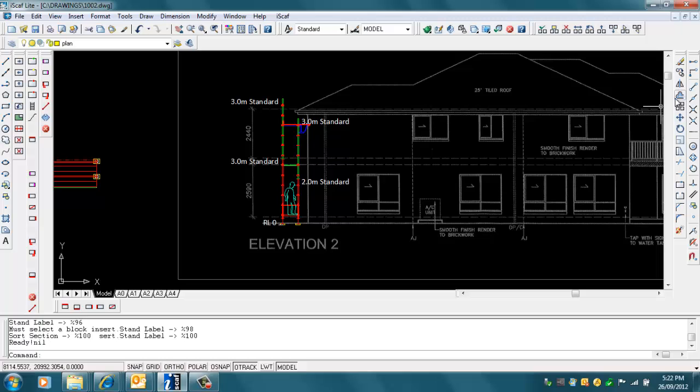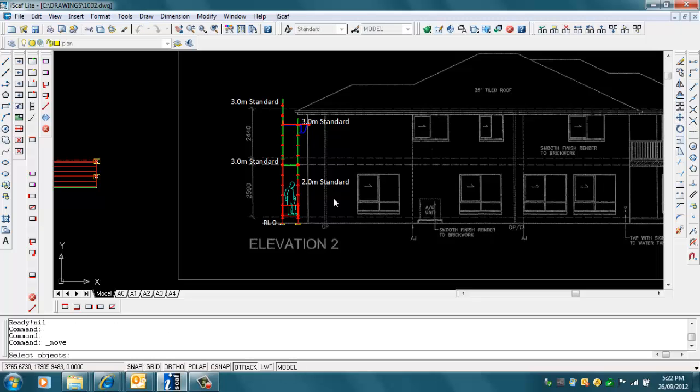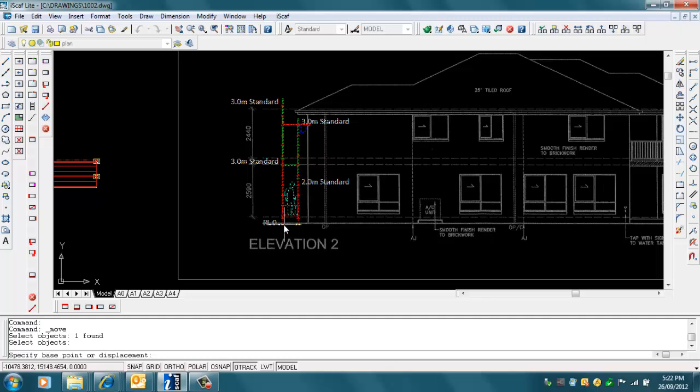I can move it over a little bit by using the AutoCAD Move command. Click on the scaffold, right-click to finish selecting, select the base point, and just move it over slightly.